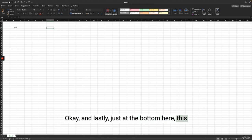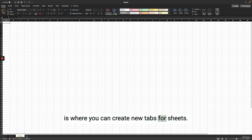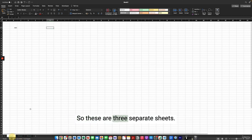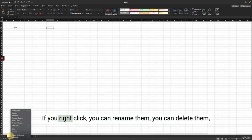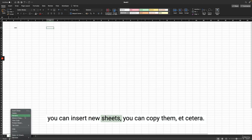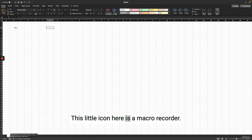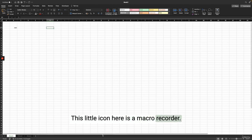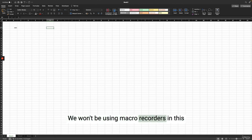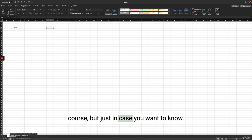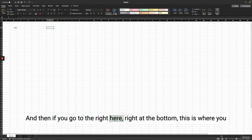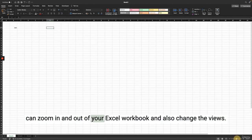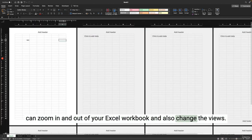At the bottom you can create new tabs for sheets. You can right-click on a sheet tab to rename, delete, insert, or copy sheets. There is also a macro recorder icon. We won't be using macro recorders in this course. At the bottom right you can zoom in and out of your Excel workbook and change views — one for printing view and one for page break preview. Each worksheet consists of rows and columns, and the intersection of a row and column is a cell, named by its column letter and row number, such as F9.